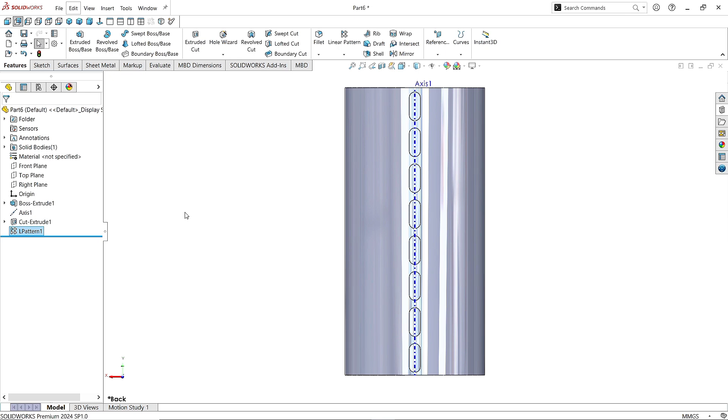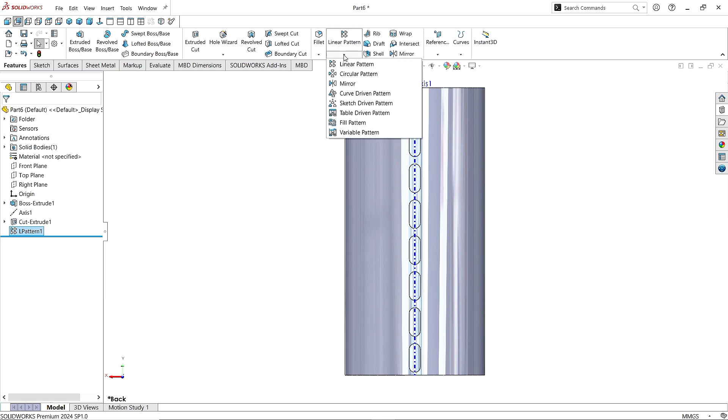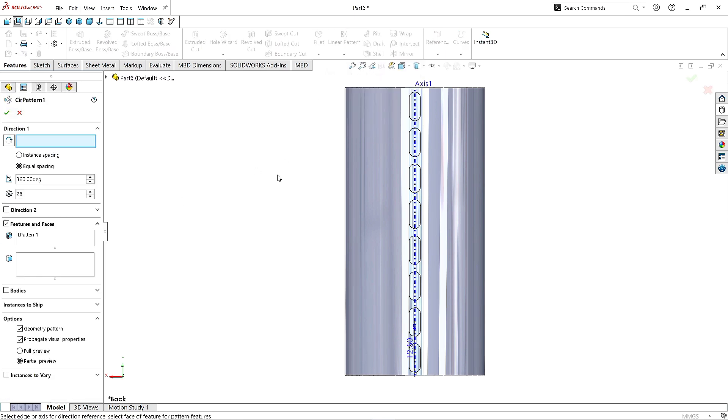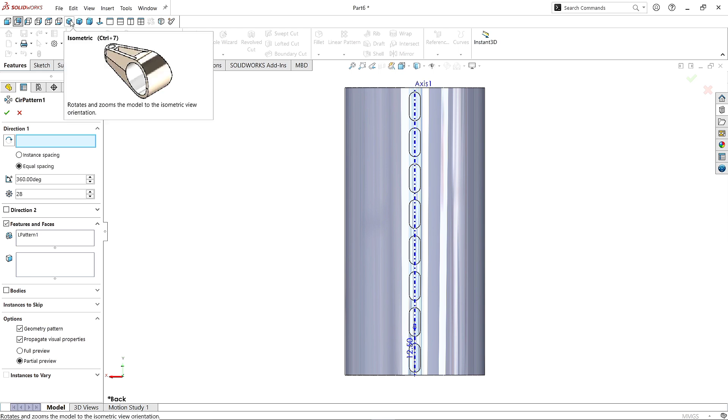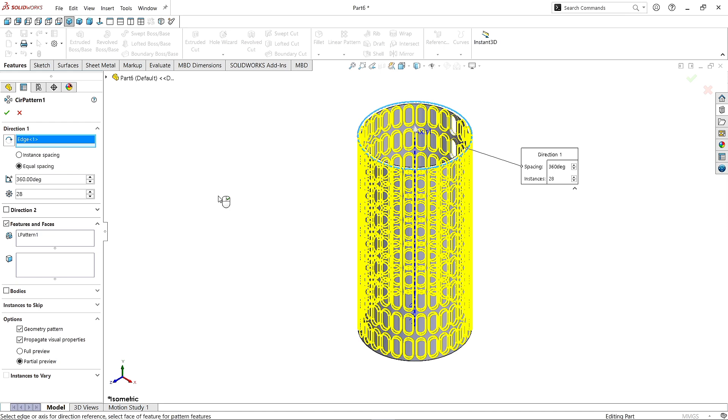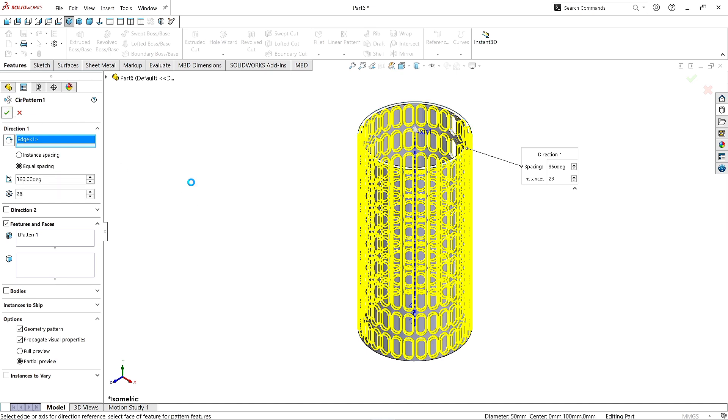Select Linear Pattern 1 and click on Circular Pattern command. Make it normal first. Now select this edge as reference. Give the number of patterns as 28. Click OK.